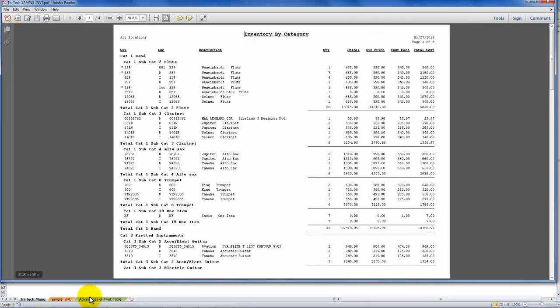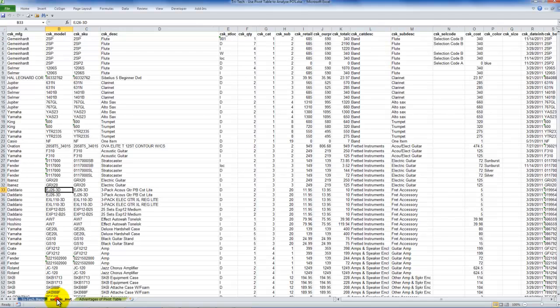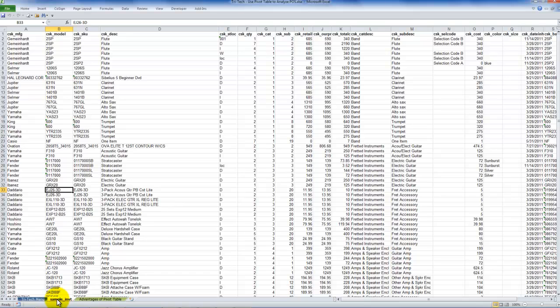We also, from the Tri-Tech system, can create a downloadable Excel report. So we can then take the information from the report generator, put it into Excel, where we can further refine our analysis.